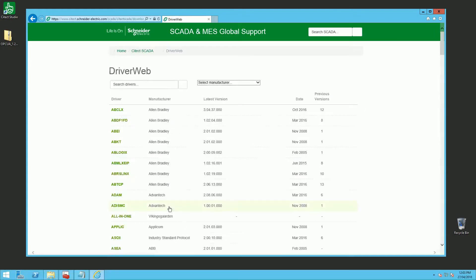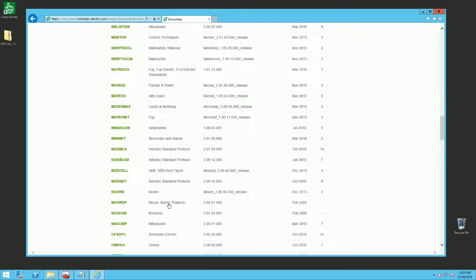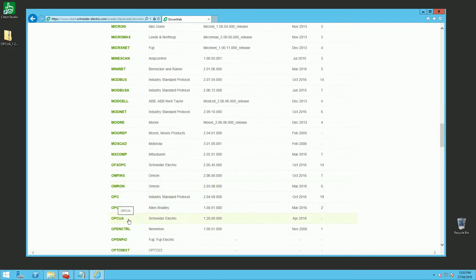Hello everyone, welcome to this new video. It's Martin and today I want to talk about OPC UA and SciTech Scada. The main idea behind this video is to show you a quick example of how to use the OPC UA driver and a demo project. The OPC UA driver is available on the SciTech website on the driver web page. You can download the zip file and install the driver on top of your SciTech Scada server. Let's see how to use the OPC UA driver and SciTech Scada and connect to my Siemens PLC.